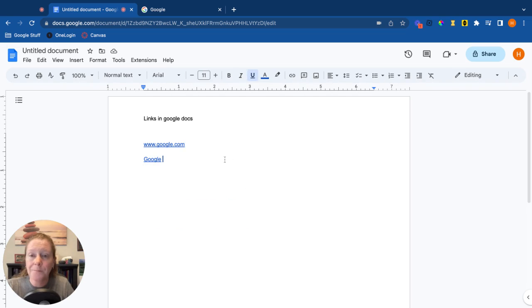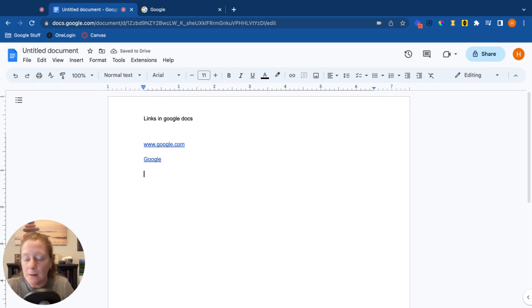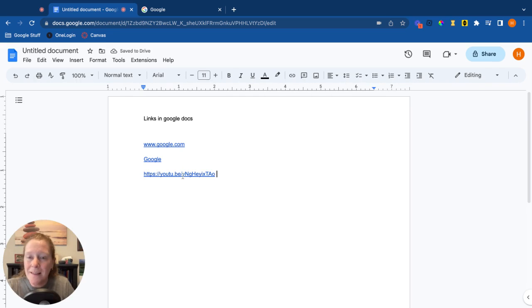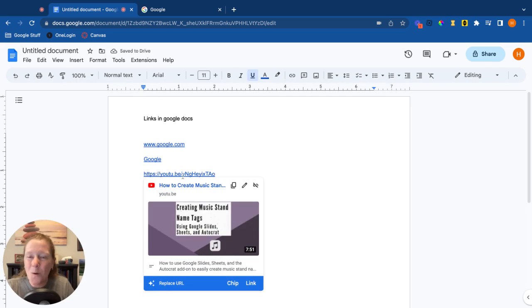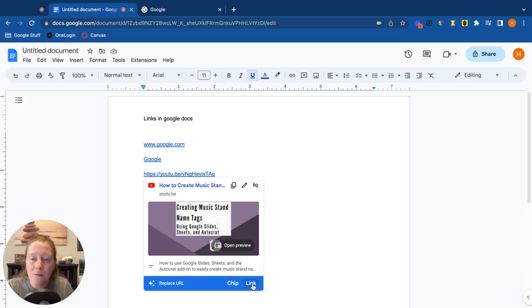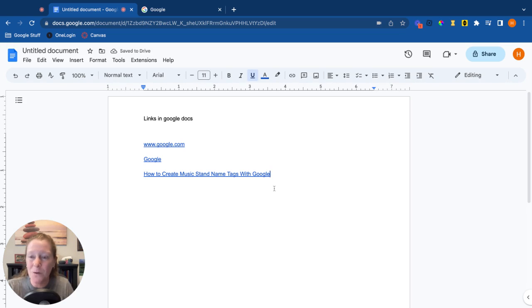Now what's kind of neat is a relatively new feature. If you type a URL, and I'm going to actually paste in a YouTube URL, when I click on this, one of the options it gives me is to replace that URL with either a chip or a link. Now to see what that looks like, I'm going to replace it with a link, and now it has taken the name of that YouTube video and replaced that kind of messy looking URL with that link.